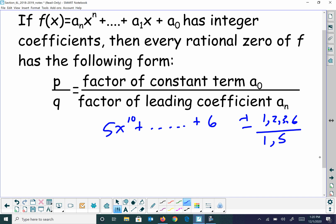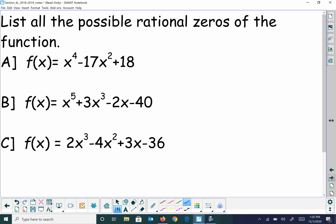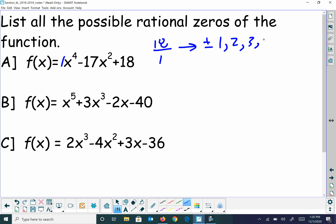So a list of the possible zeros: take all the factors of 18 over all the factors of 1. You have positive and negative components. 1 goes into 18, 2 goes into 18, 3 goes into 18, 6 goes into 18, 9 goes into 18, and 18 goes into 18. The only factors of 1 are just 1. So possible solutions are plus or minus 1, 2, 3, 6, 9, or 18 — any of those could be a solution.